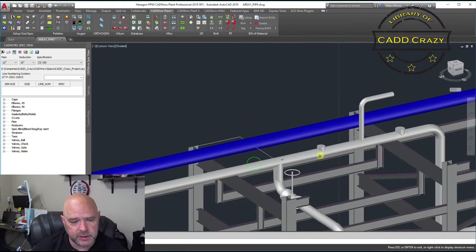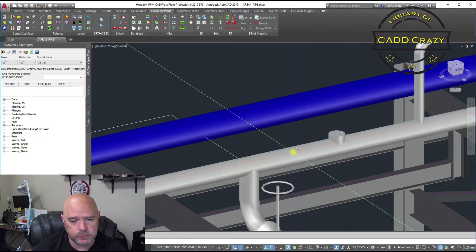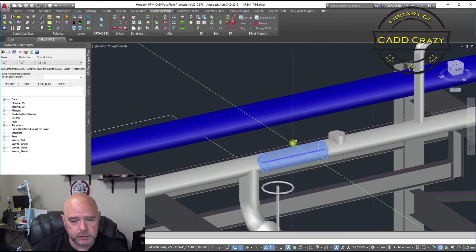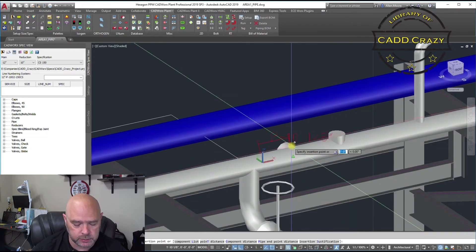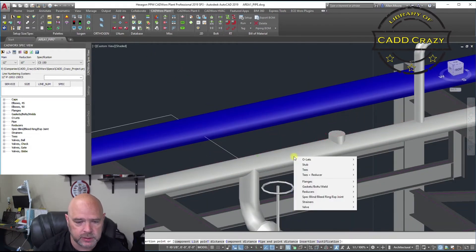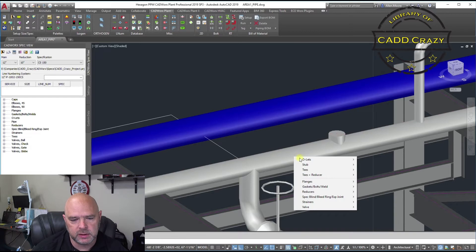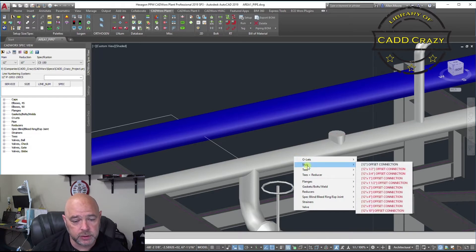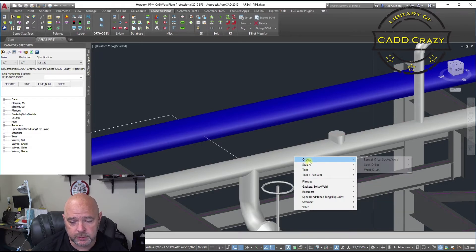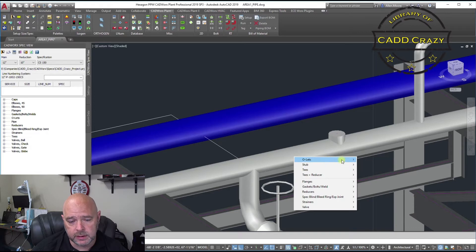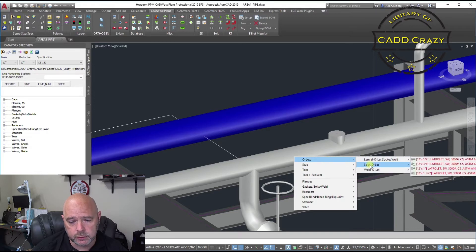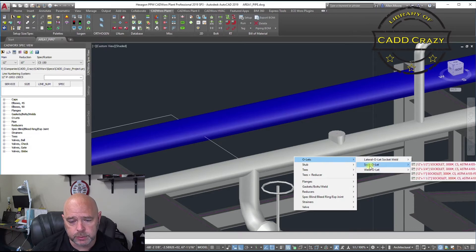Now, the other thing is when you come over here, you can actually put, go back to our list. And we're going to go, you've also got a stub in, if you want to do a stub in. And we're going to do, let's say, a socket weld.